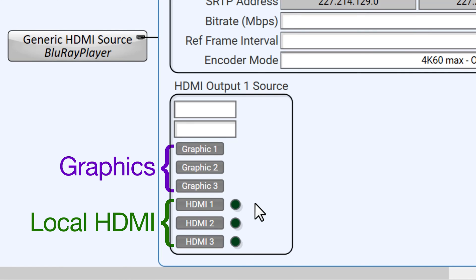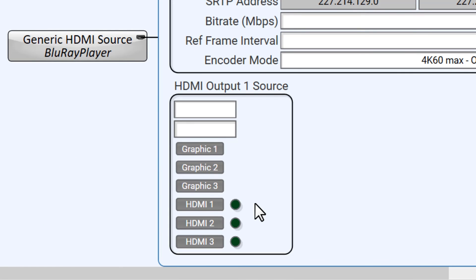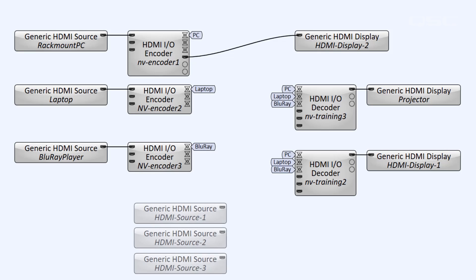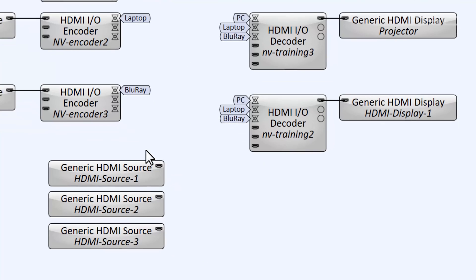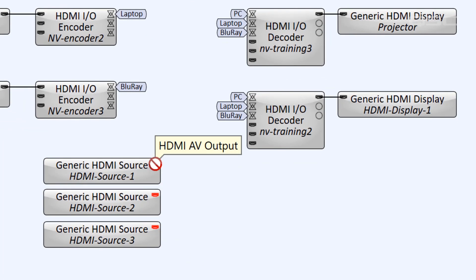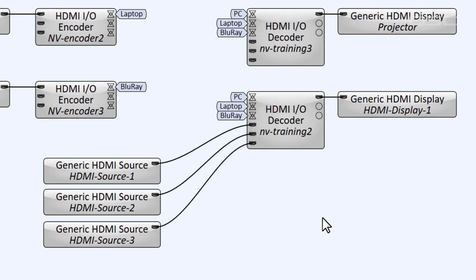No AV streams. And while it's probably obvious at this point, it's also worth a reminder that if you use any of your local HDMI inputs when the device is in decoder mode, those sources are only available to that device, because they're never encoded onto the network to be selectable from another device.